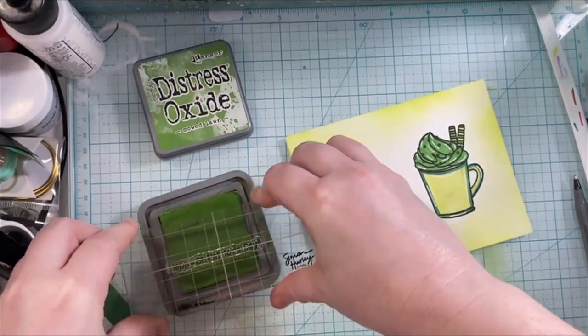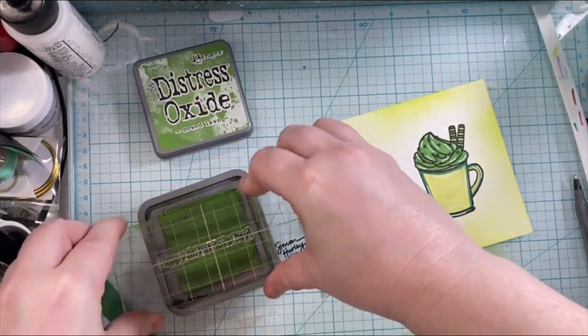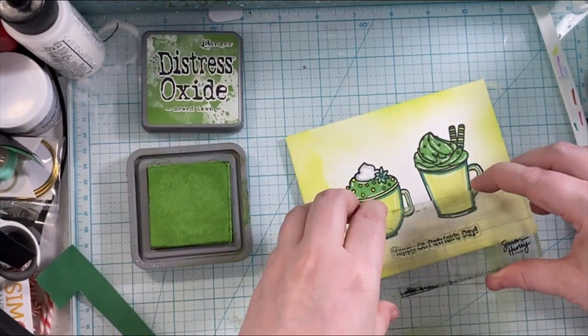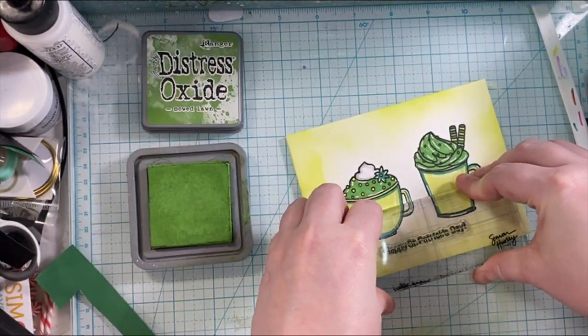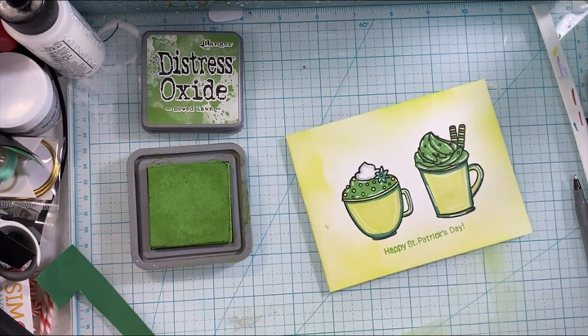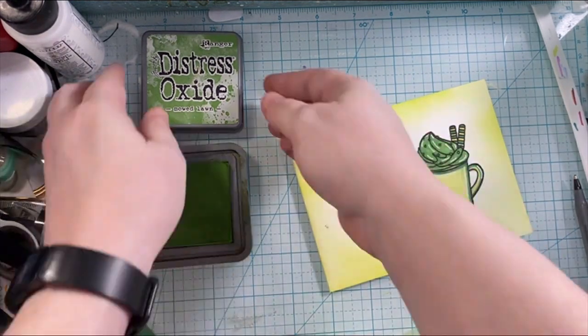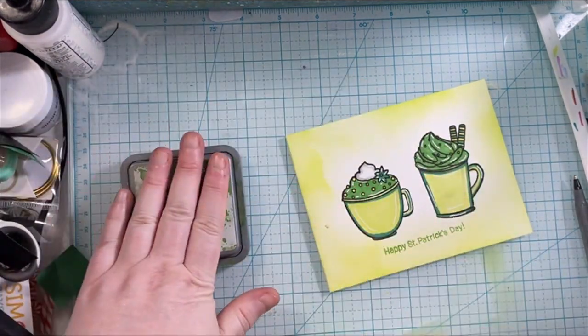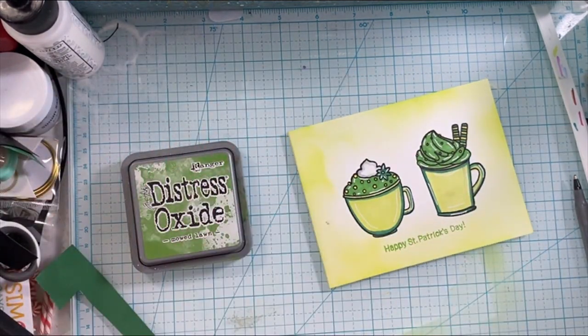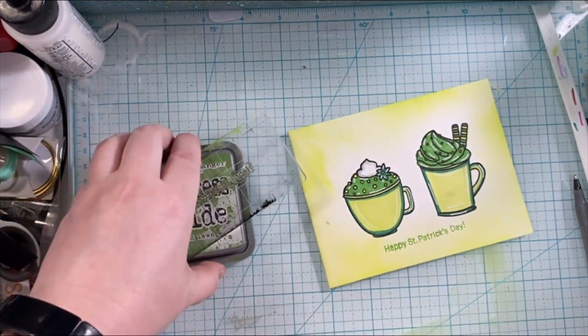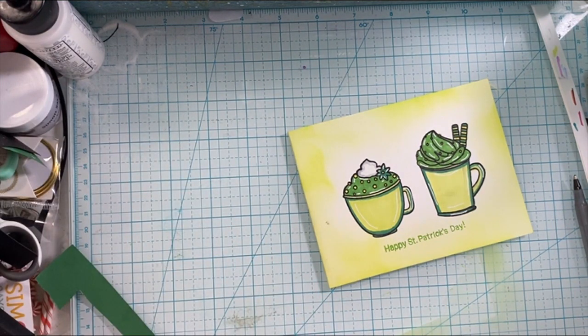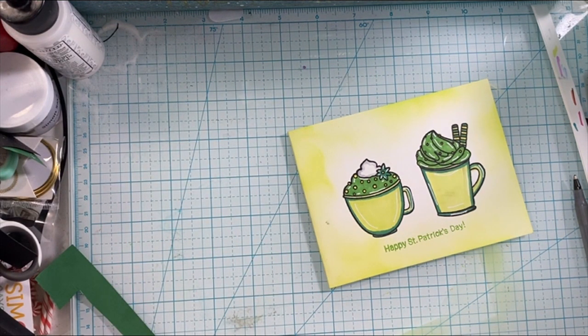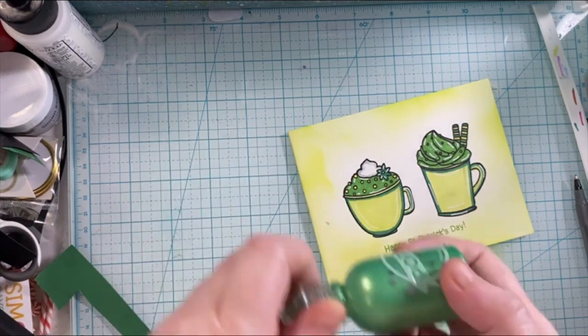Then I'm using the Mowed Lawn and using a St. Patrick's Day themed sentiment, Happy St. Patrick's Day from one of my other sets, and stamping that in the green. That green really matches the whipped cream that I did, so I really like how that turned out.